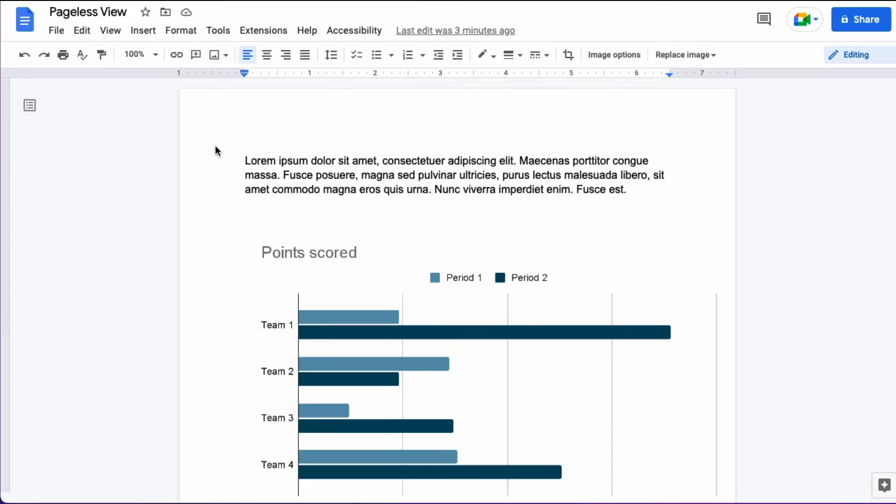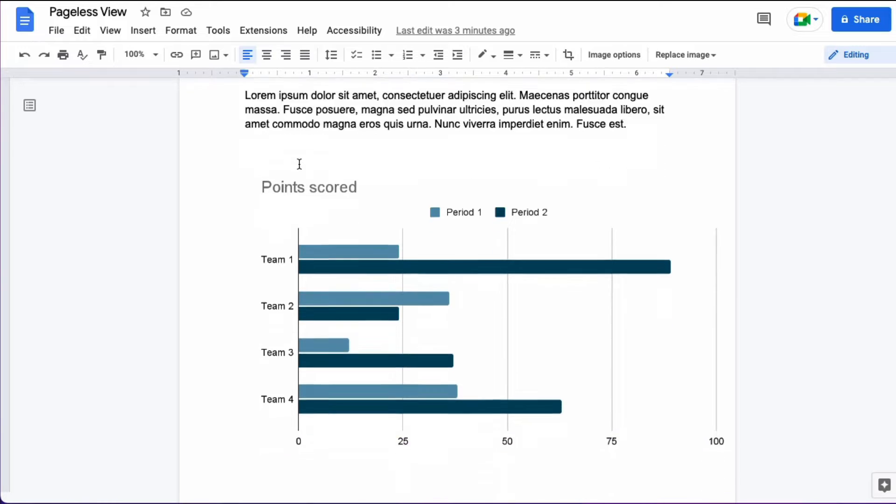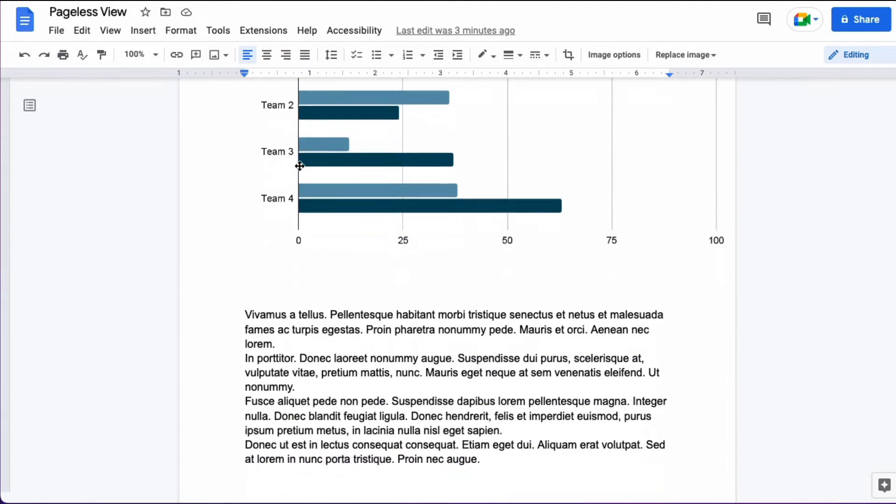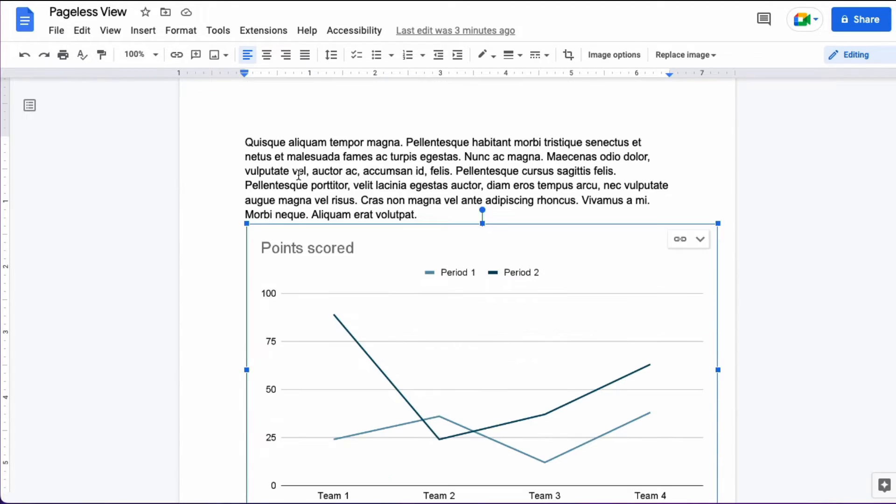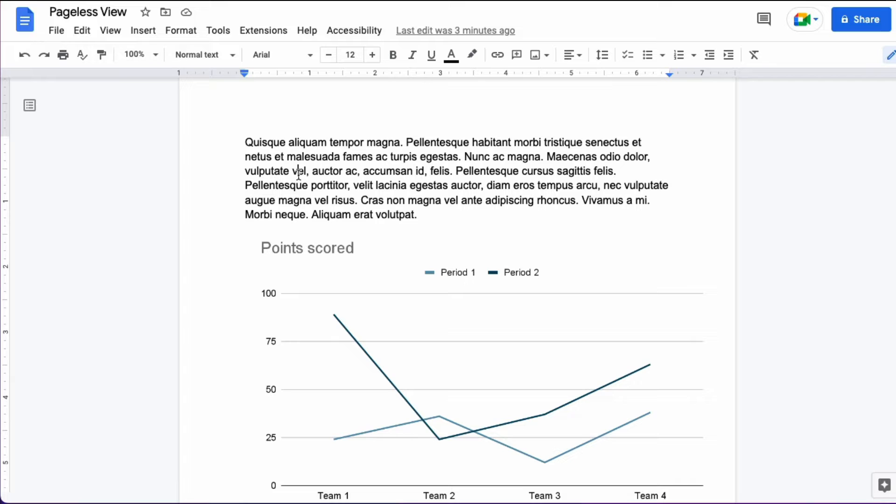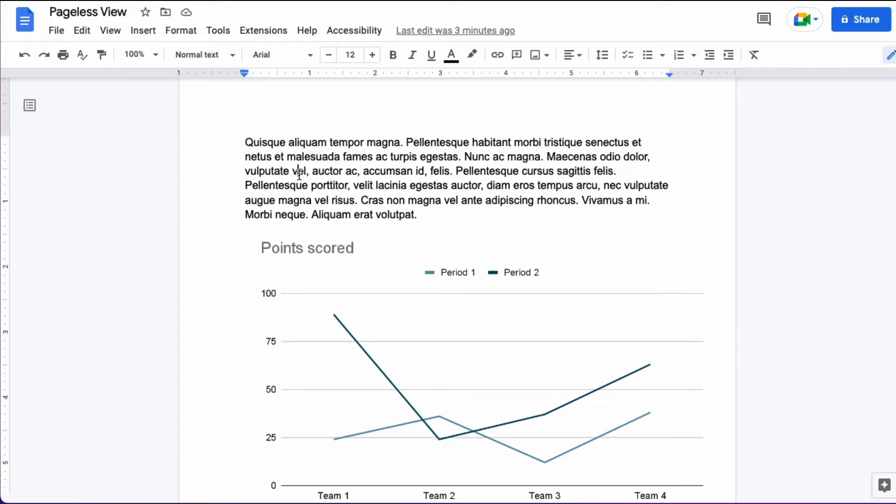Here I have a document with some random text and some graphs and suppose that I want to view this in a manner that is more pleasant to the eye or maybe I'm taking notes for a class and therefore this is something I don't need to print.